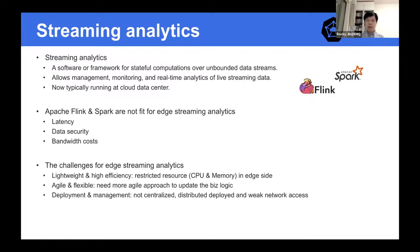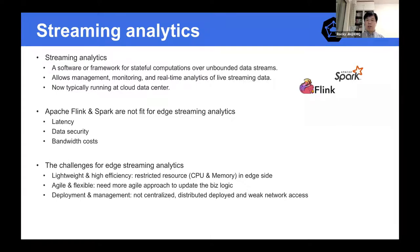Why are Apache Flink and Spark not fit for edge streaming analytics? There are three reasons. First, latency — it takes time to send data from the edge to the cloud. Second, data security — it is not appropriate to send all data to the cloud for security reasons. Third, bandwidth costs — in scenarios like Internet of Vehicles or IoT, data collection frequency is very high, causing significant bandwidth usage if all data is sent to the cloud.